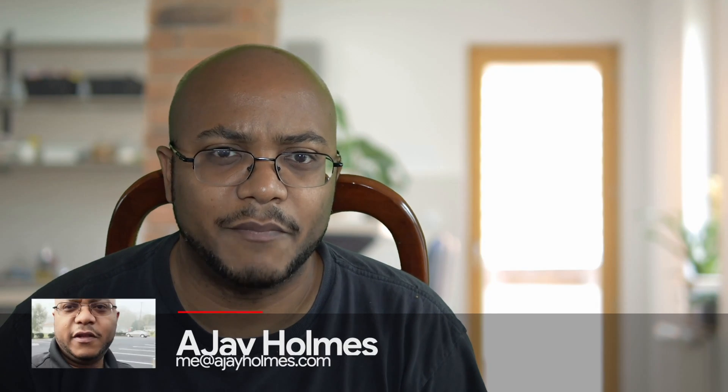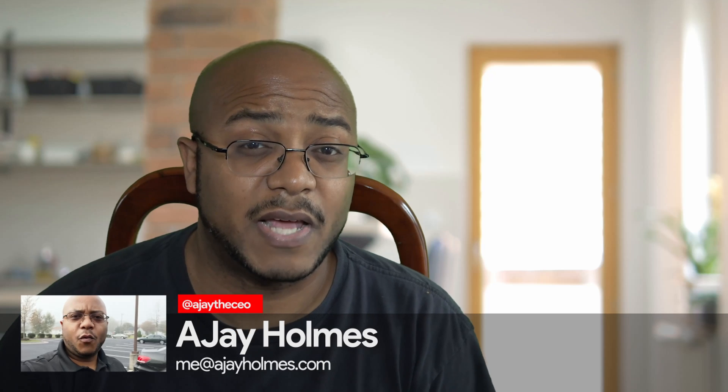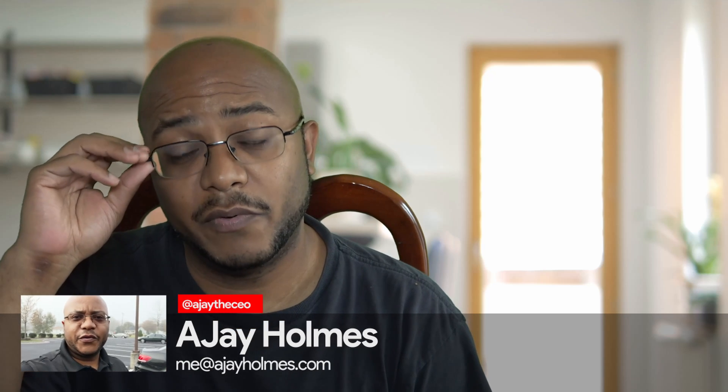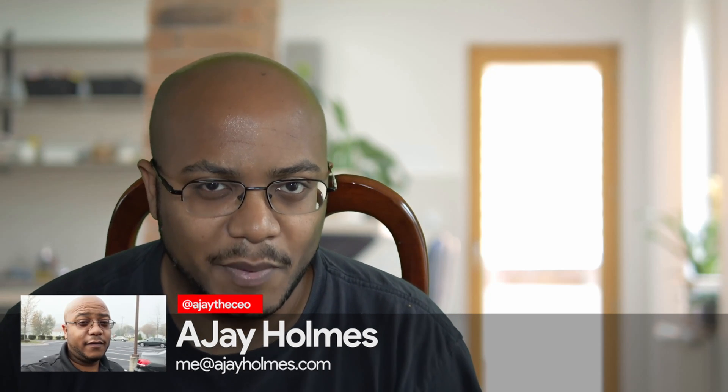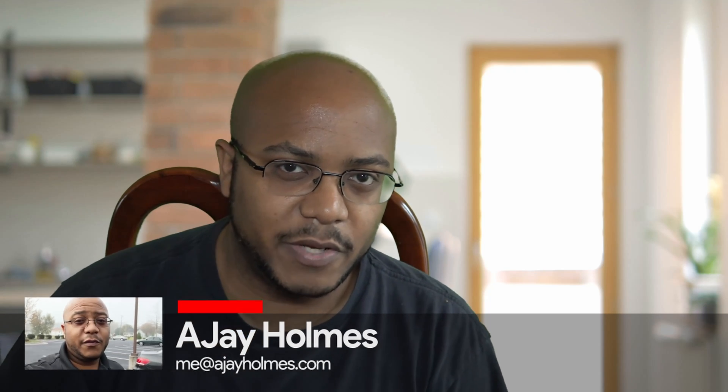Hey folks, this is AJ the CEO. If this is your first time stopping by the channel, thanks for stopping by. On this channel, we focus on tips, training strategies, reviews, and builds to help modernize your media ministry. So if you're new here, consider subscribing.